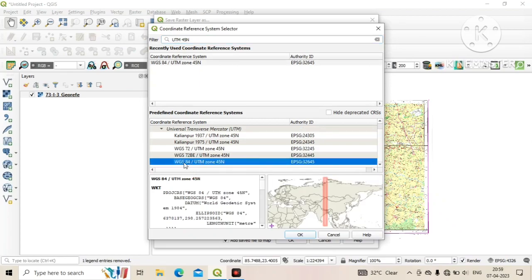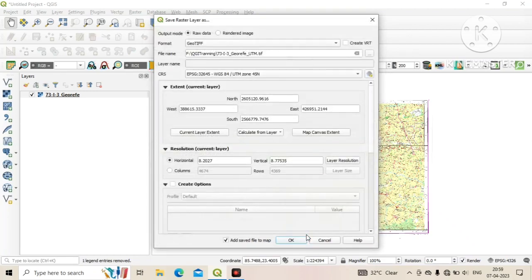After that, select the reference system and click on ok. Then click on ok.